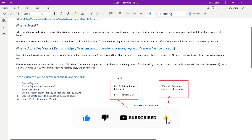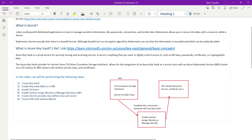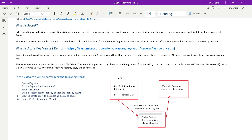An AKS cluster cannot directly fetch or retrieve data from Key Vault. To access Key Vault data we need to enable the CSI driver and create a SecretProviderClass where we define the Key Vault information. Also, to establish a connection we need to enable either a system-assigned identity or a managed identity. In this demonstration we will go with the managed identity.